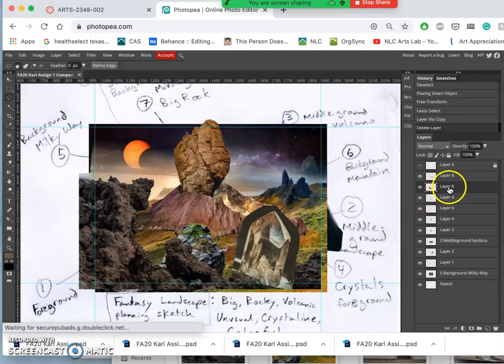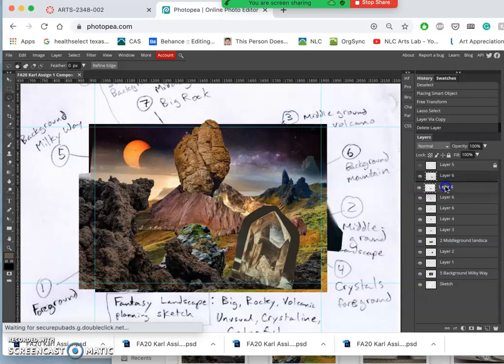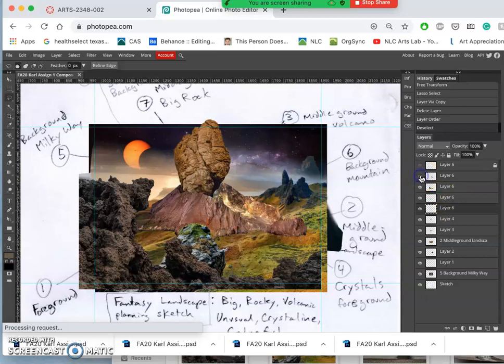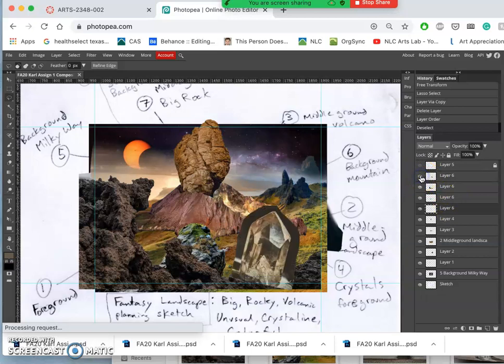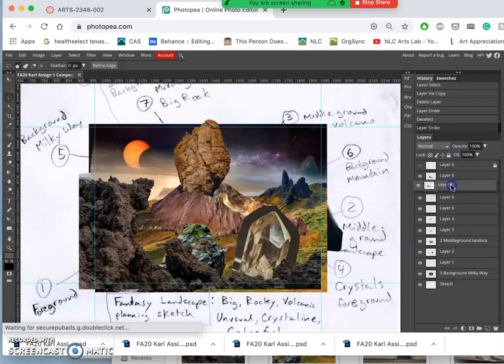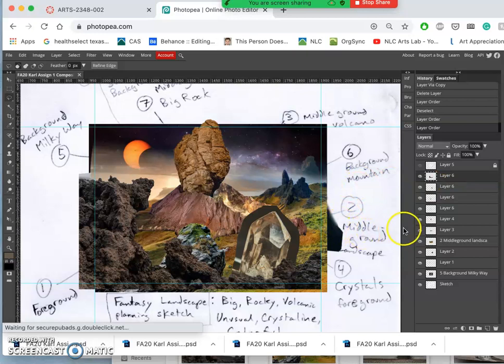It glitched out a little bit there. It's not letting me free transform my thing. When I do so, it says selected area is empty. So you want to make sure you're selected on the layer you're trying to transform. Or you might have an active selection.